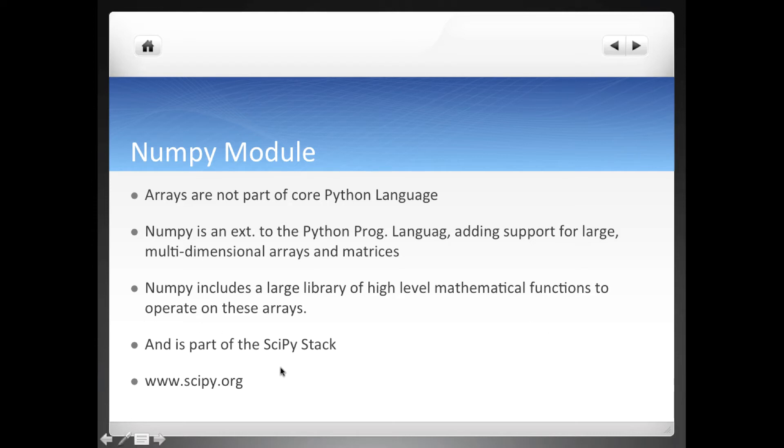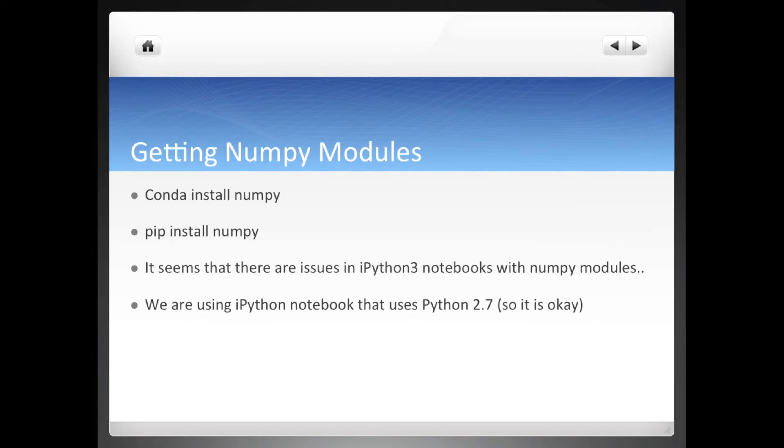You can read more about NumPy and other modules on this website scipy.org. First let's start by installing the NumPy module.